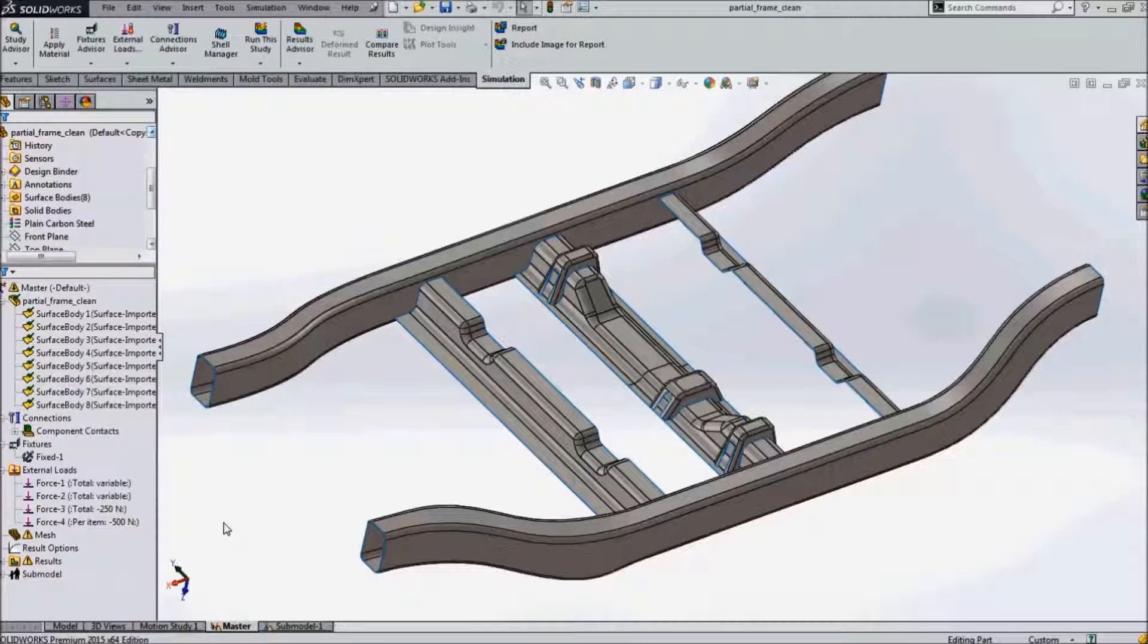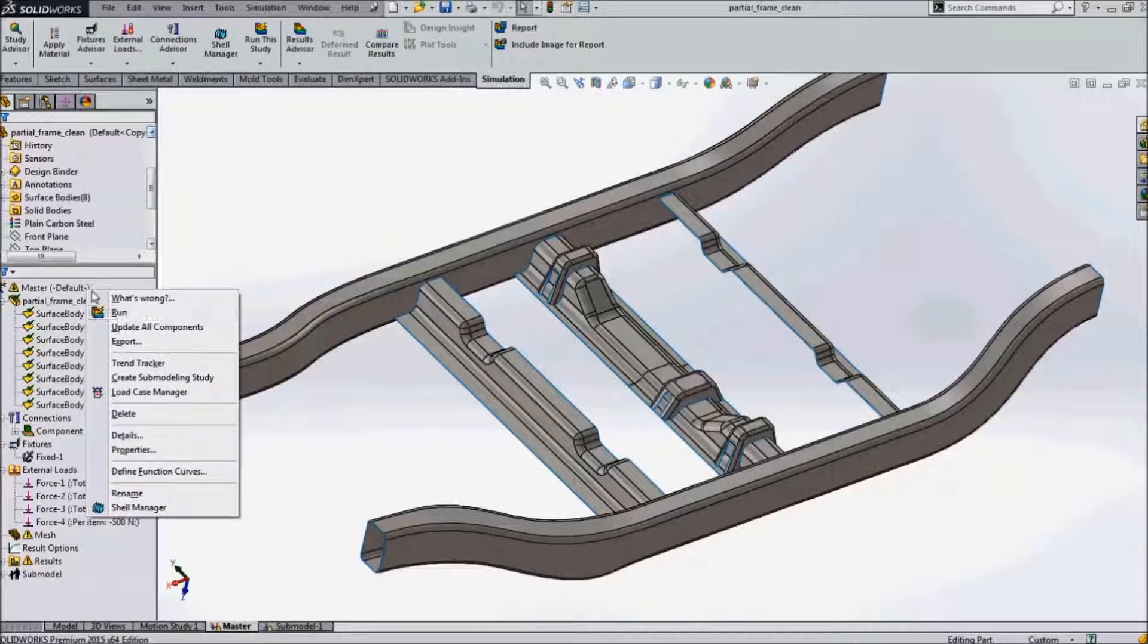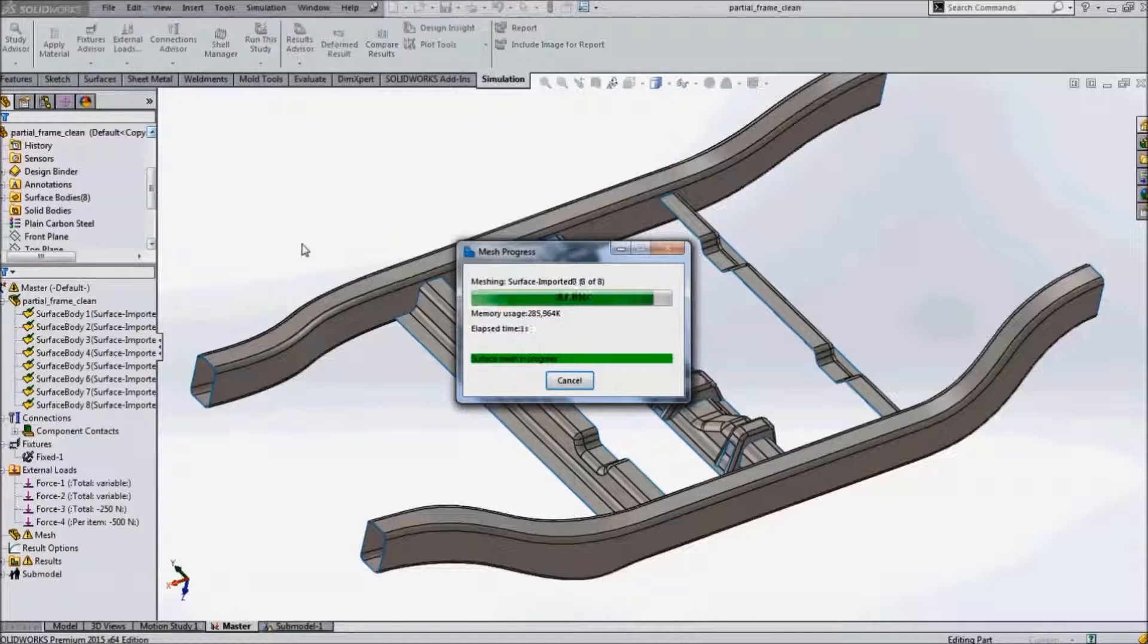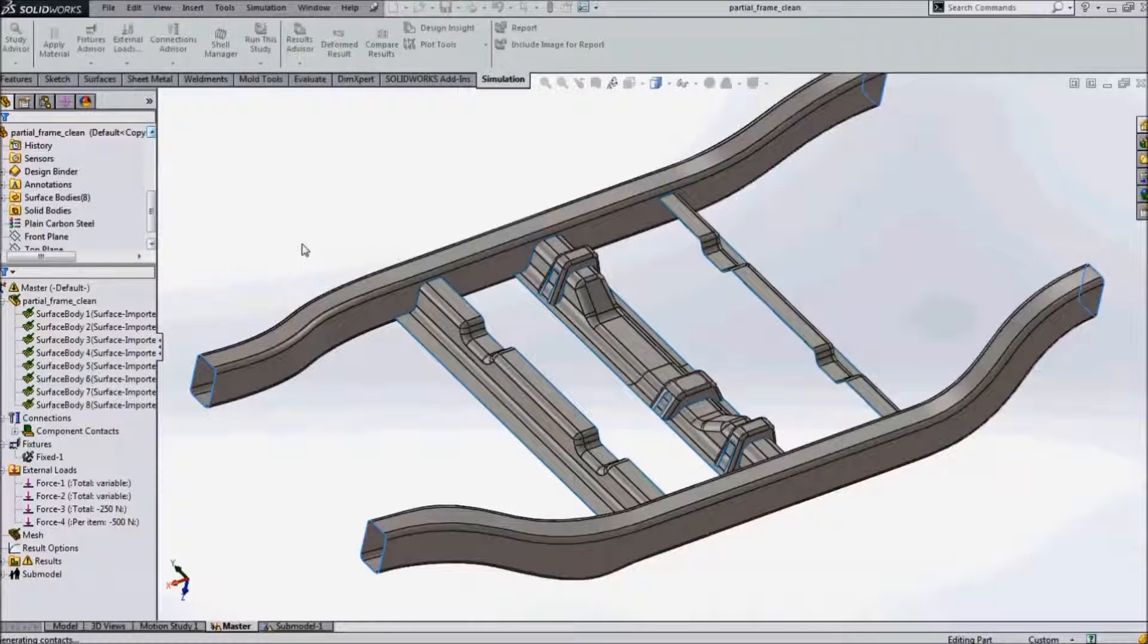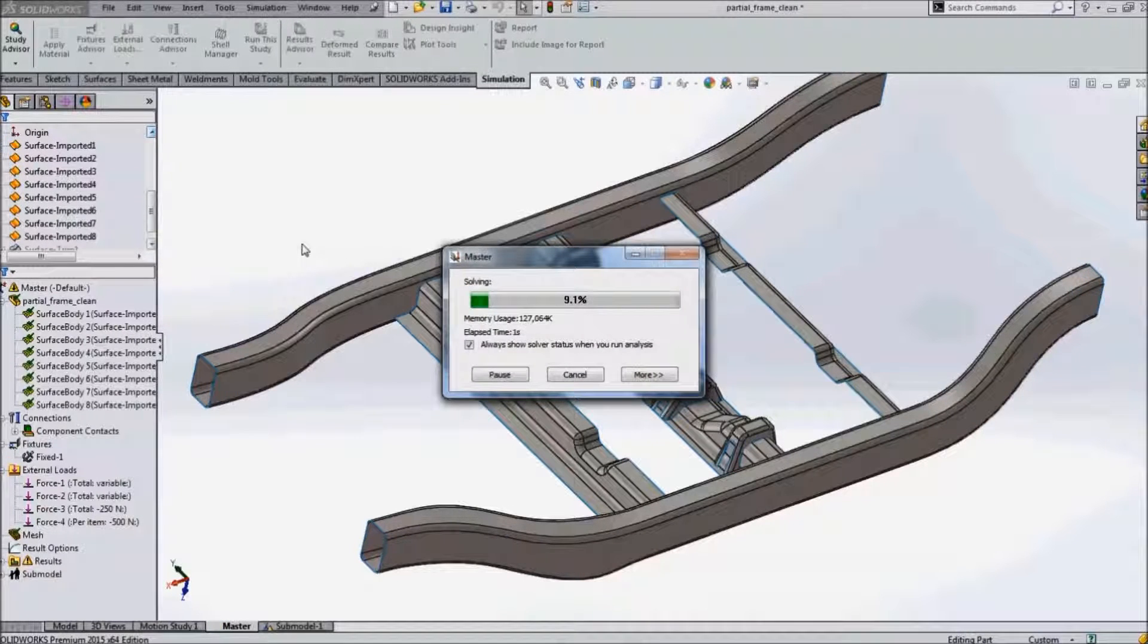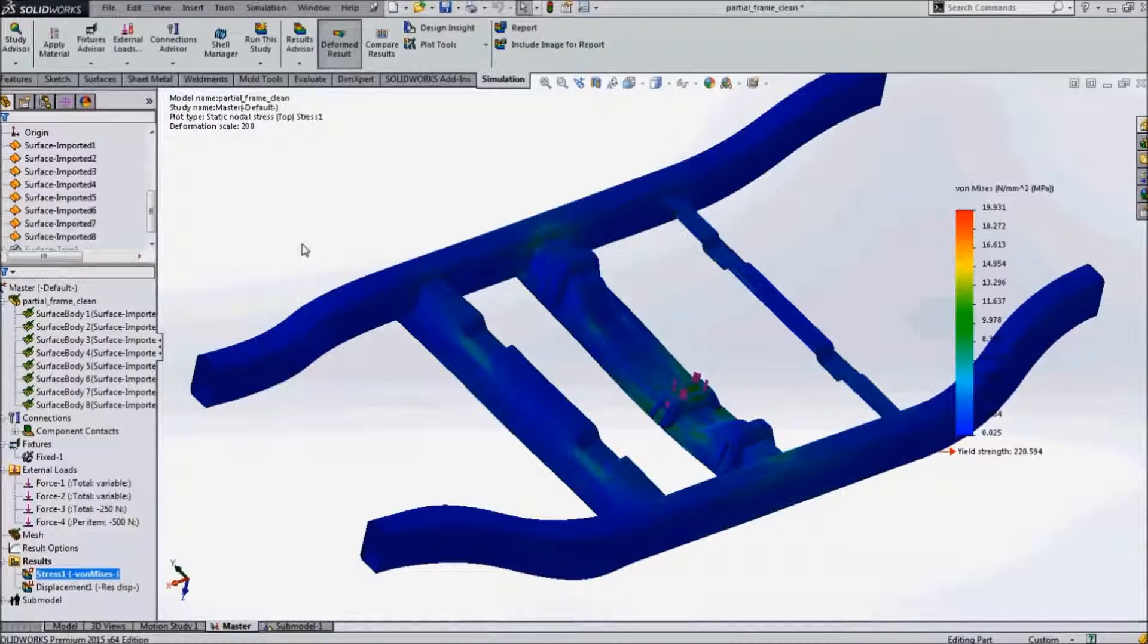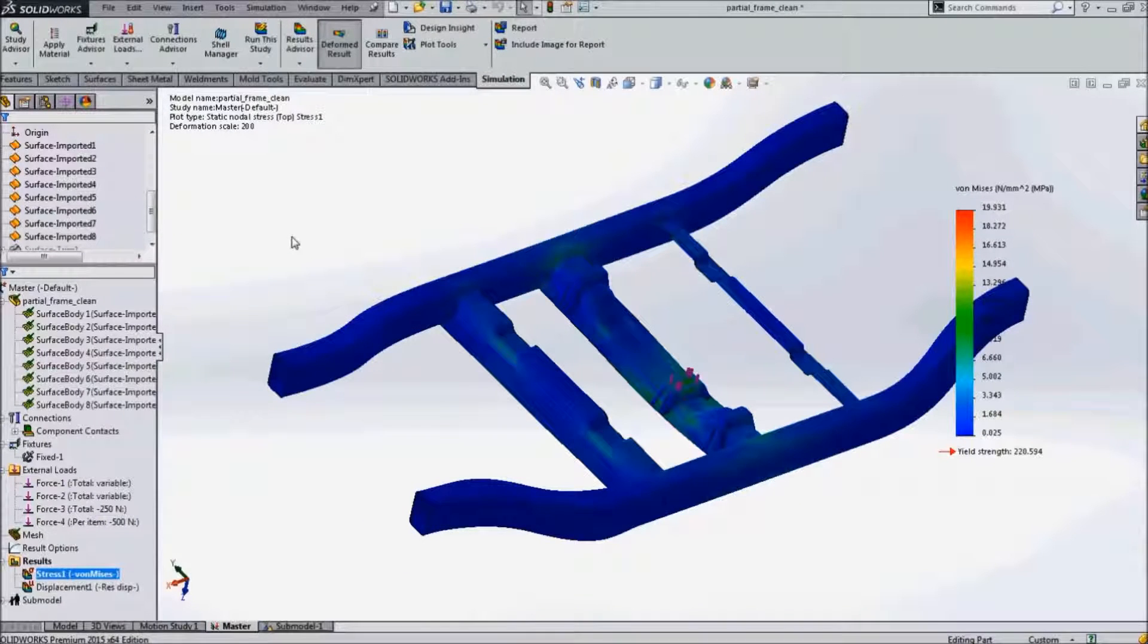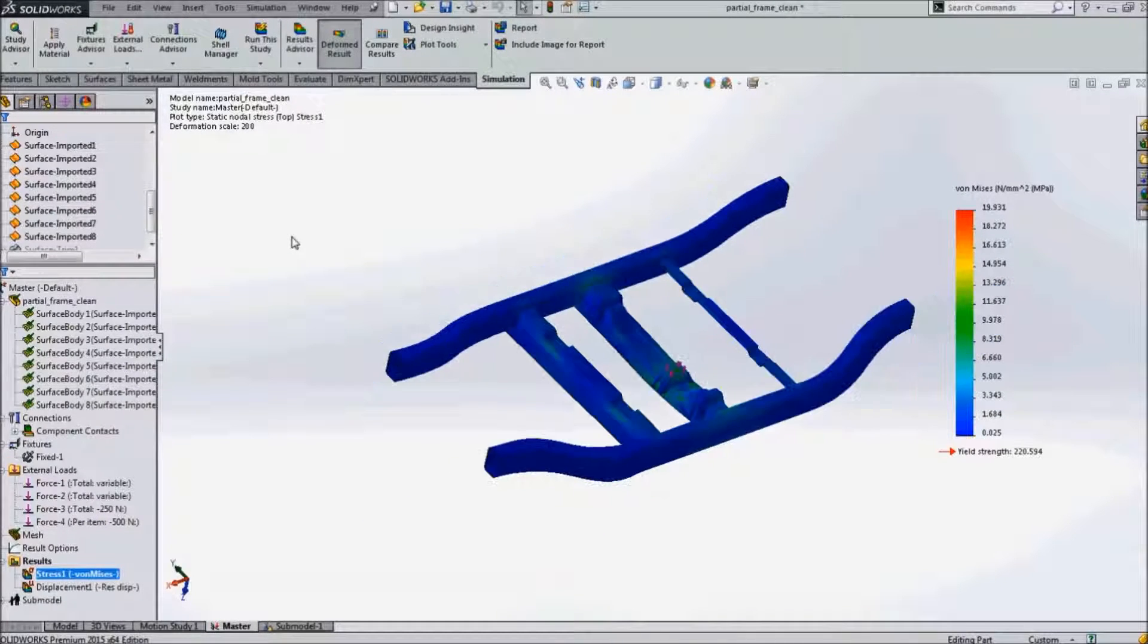After meshing, we obtain the results for stress and displacement. Let us review the stress result.